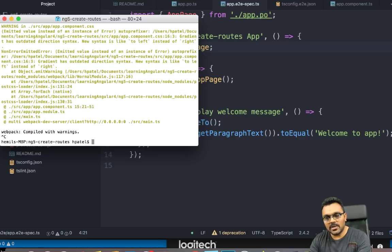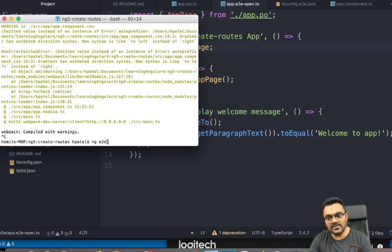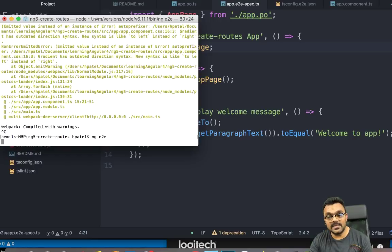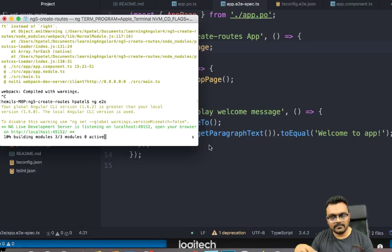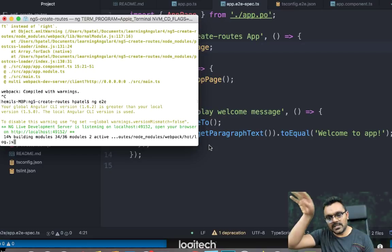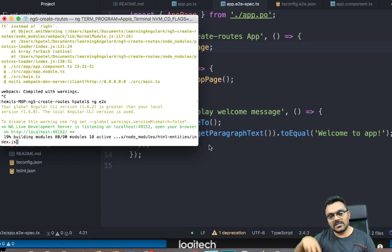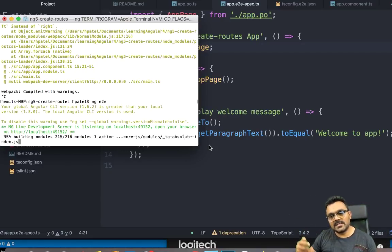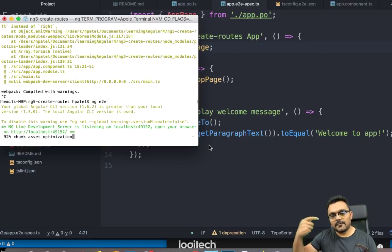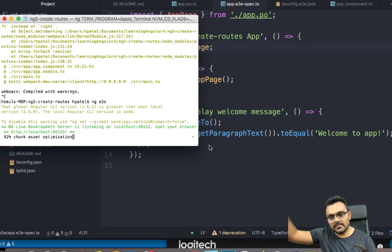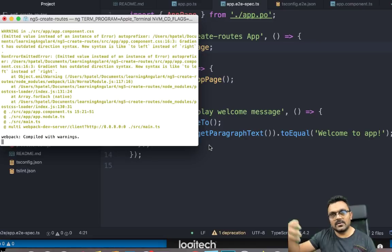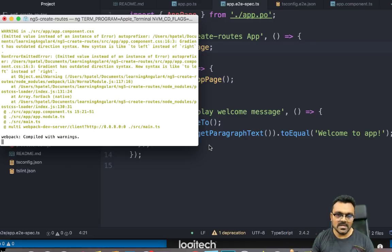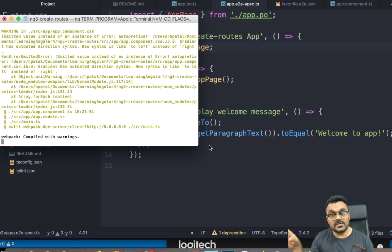So I'm going to say ng e2e. And that is how you run the tests. So first, it builds a test. And then unlike unit tests where you would get a page with all the results, end-to-end tests simply because it's browser based. So for each test, it would open the route, run the test, and it would exit the browser, and run the second test, and exit the browser.